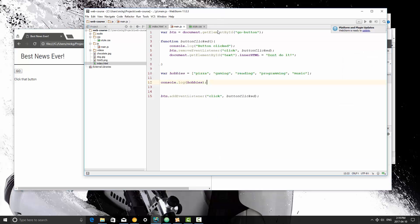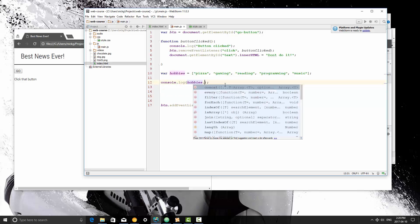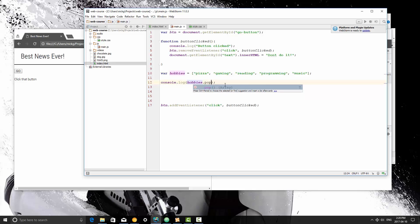So there's a few things that we need to talk about regarding arrays, and one of them is the pop method of the array. Just to show you guys that everything in JavaScript is a class. So hobbies is a class, and as a class it has methods that we can access from it. So I'm going to save it right here.